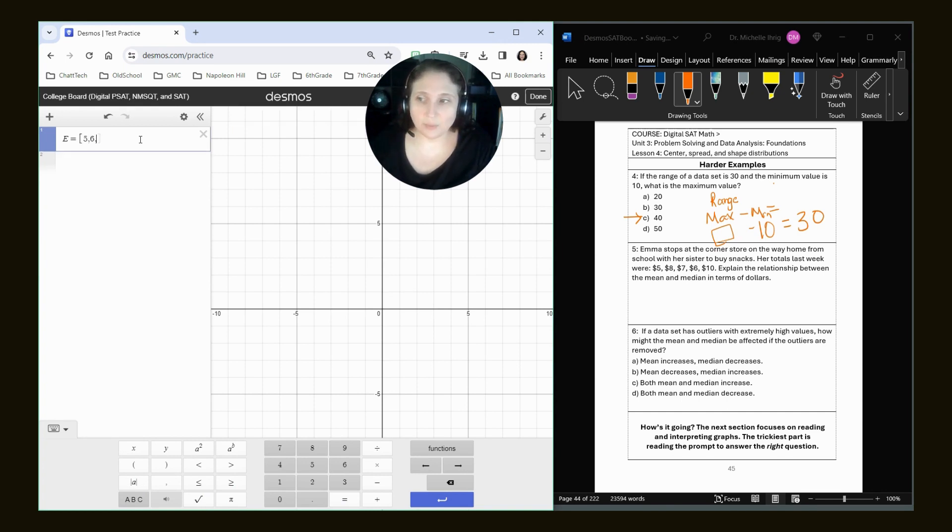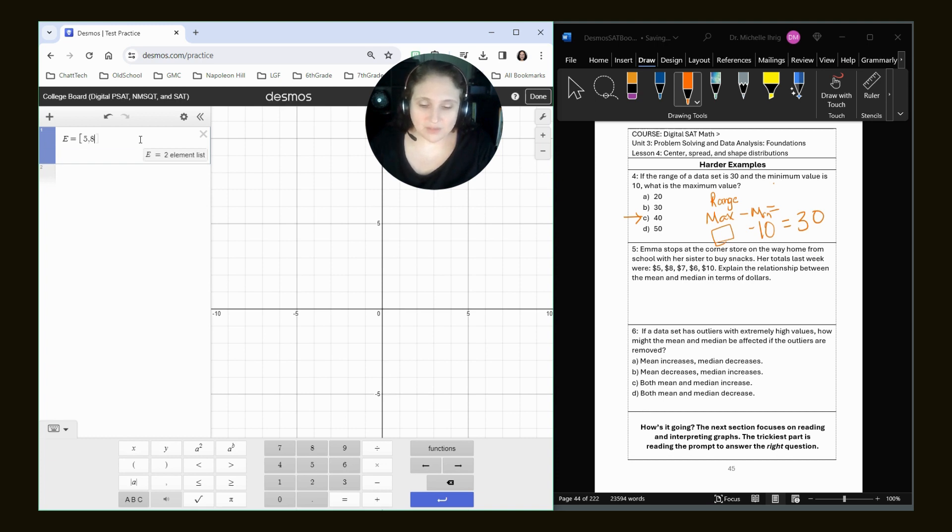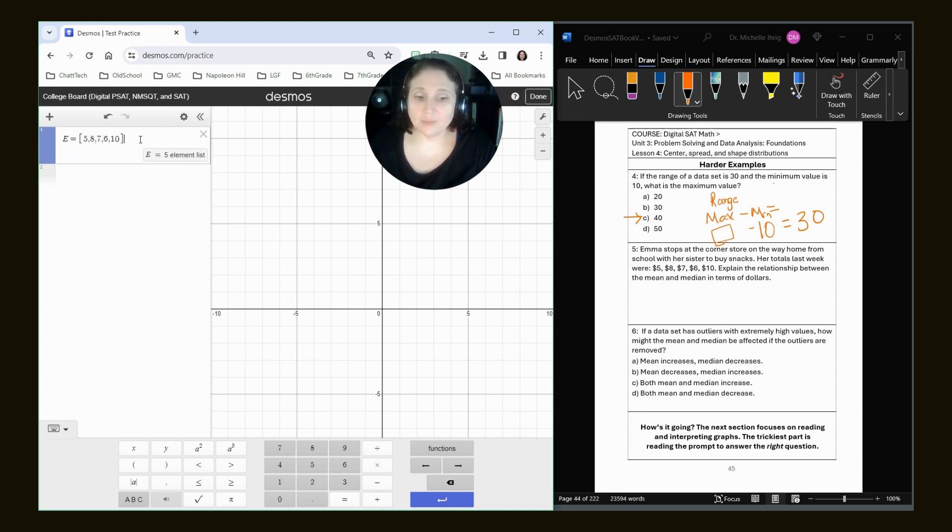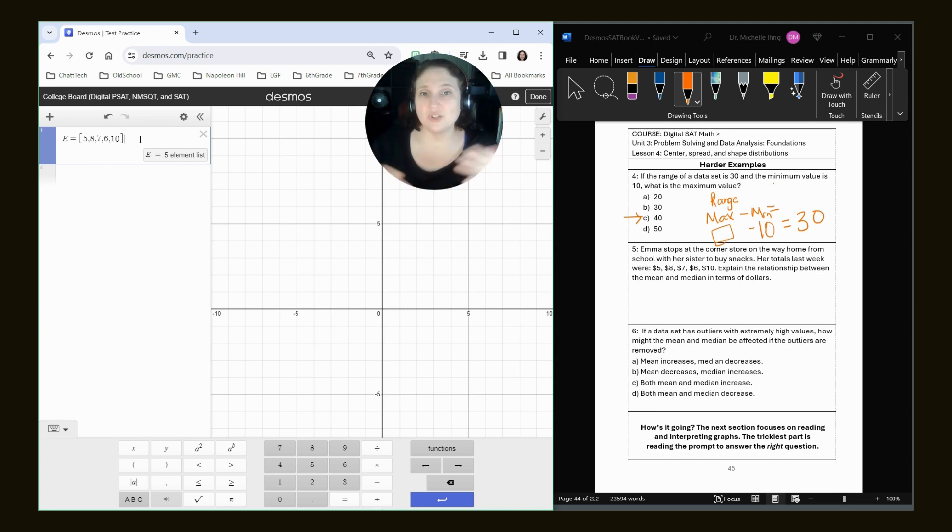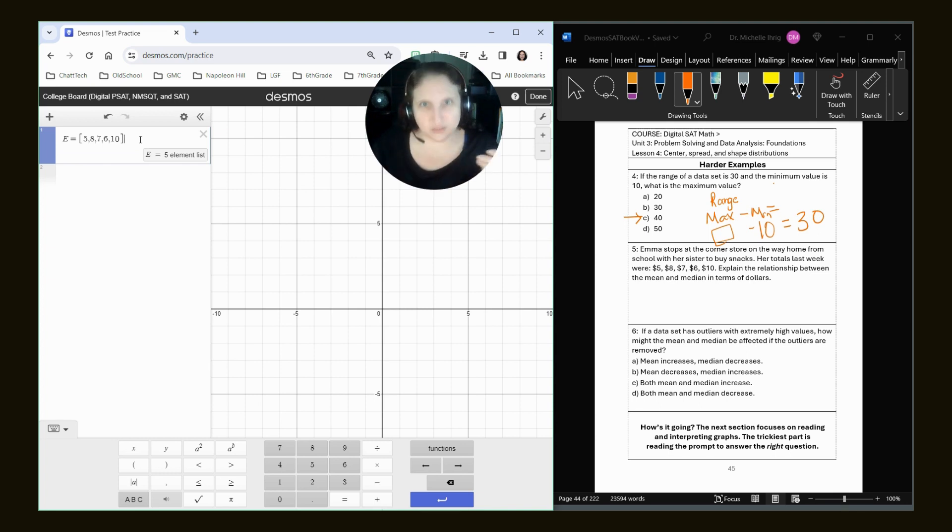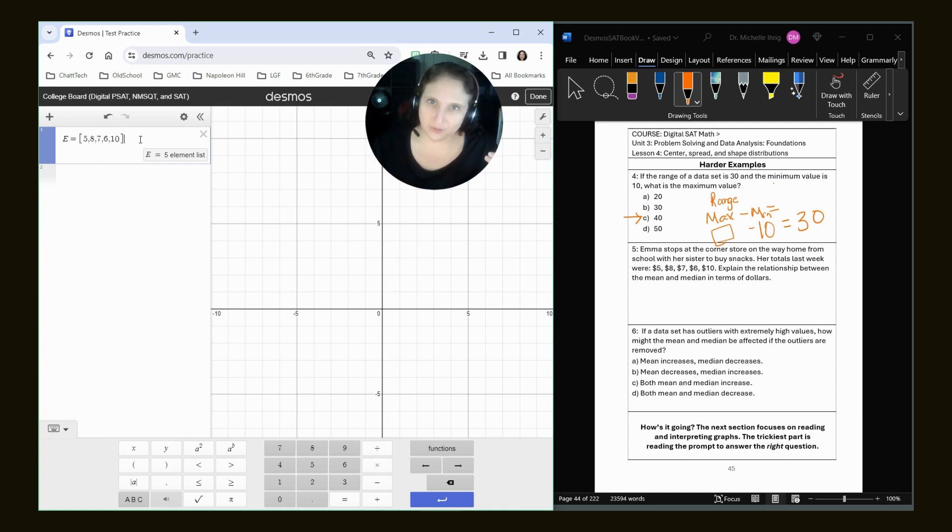I've got five, eight, seven, six, and 10. And when we get to harder questions, if there's like Bob and Joe, you might have a B list for Bob's numbers and a J list for Joe's numbers as a hint.